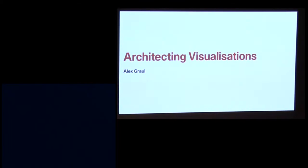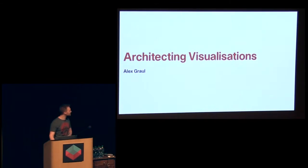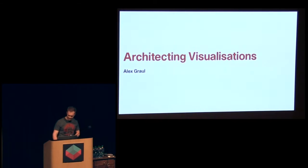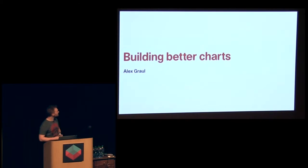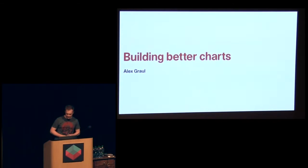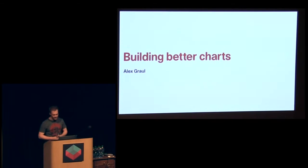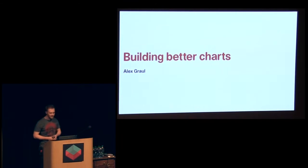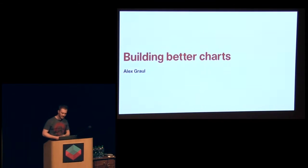So I submitted this with the title architecting visualizations and then almost immediately regretted it. It's a little bit grandiose really. So I'm going to kind of refactor that a little bit to building better charts. And what I mean by better is charts that are as effective as they can be to communicate, but they're easier to build and they're easier to maintain.